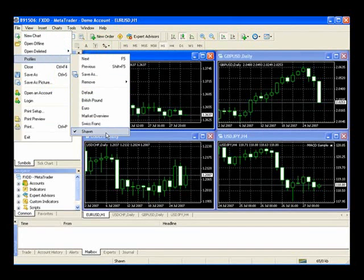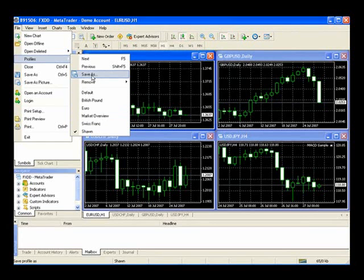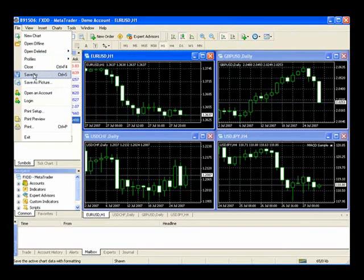You'll notice I have a Sean profile saved. This allows me to come back at any point in the future and have my charts exactly the way I like to look at them. Simply do that by selecting Save As. You can also save MetaTrader as a picture — if you want to save a certain symbol or pair or maybe something you're seeing in the market, you'll simply save it as a picture, which is also good for sending to a friend or using for future reference.